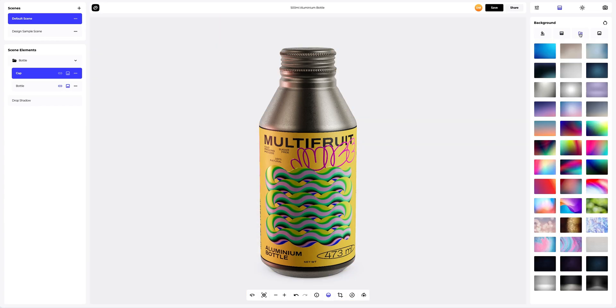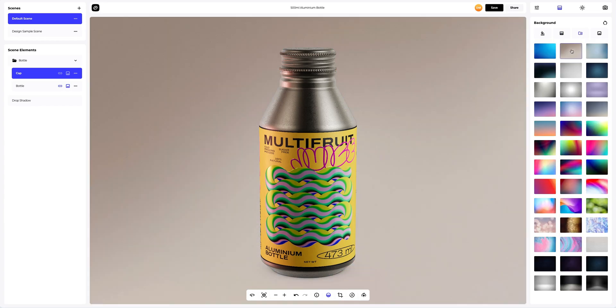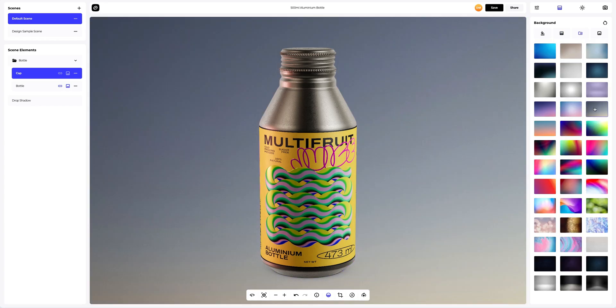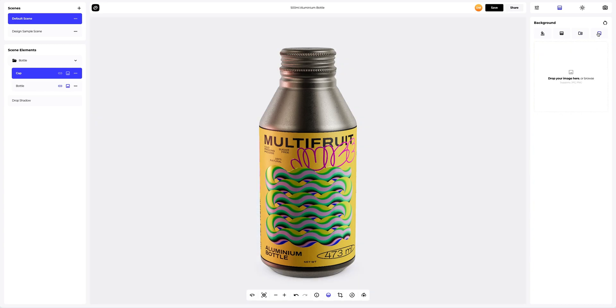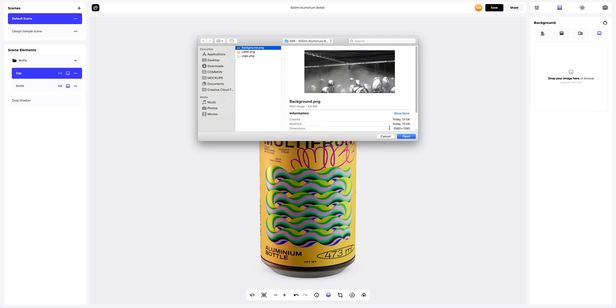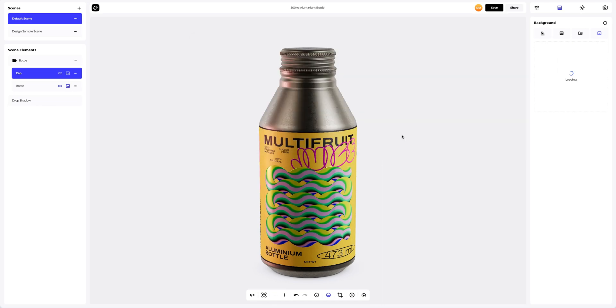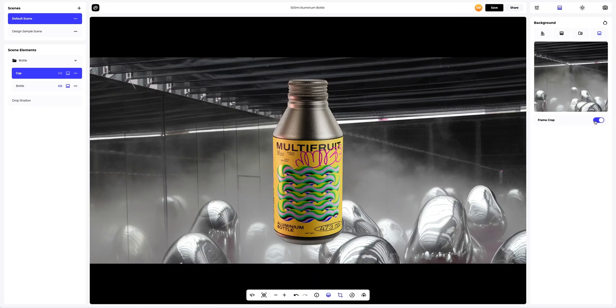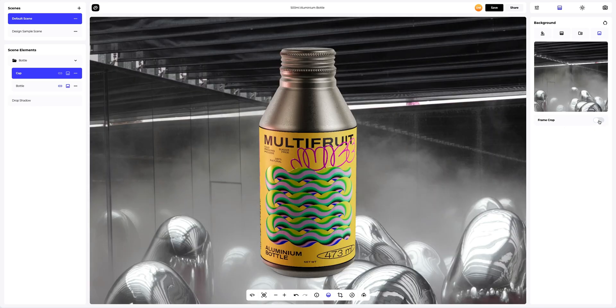You can also pick one of the pre-designed backgrounds that we've prepared for you, or add your own image. Let's add one. Nice, I like it.